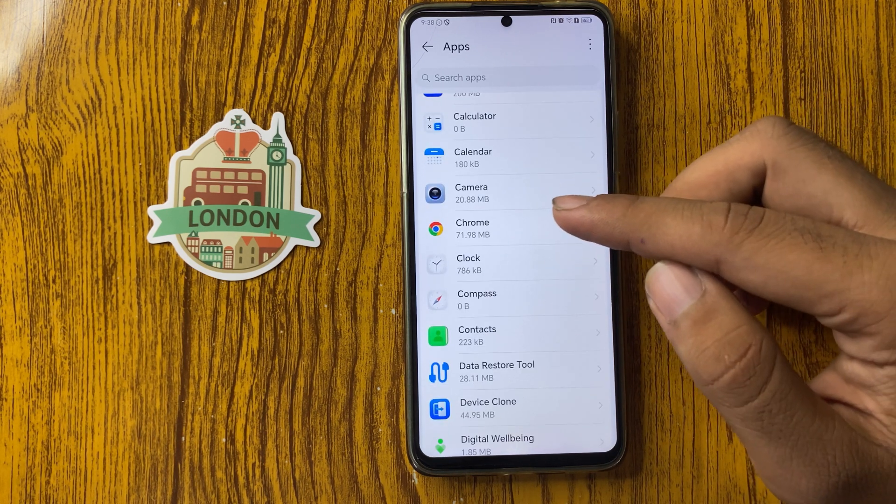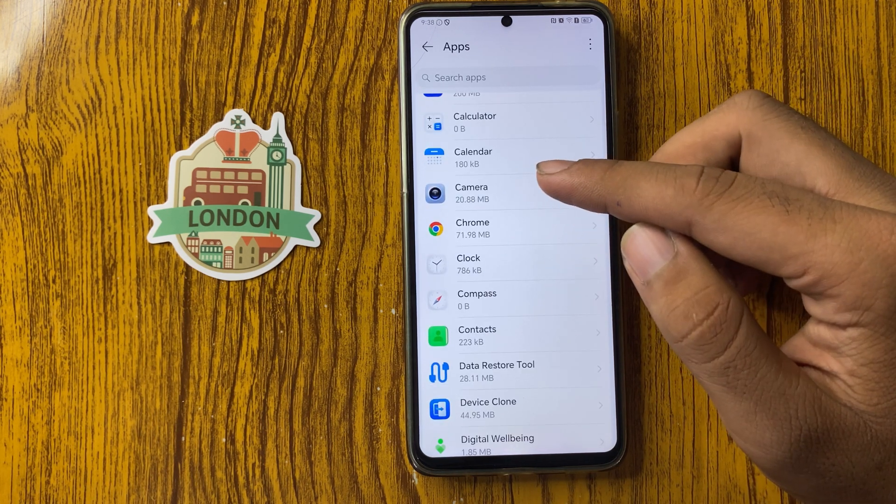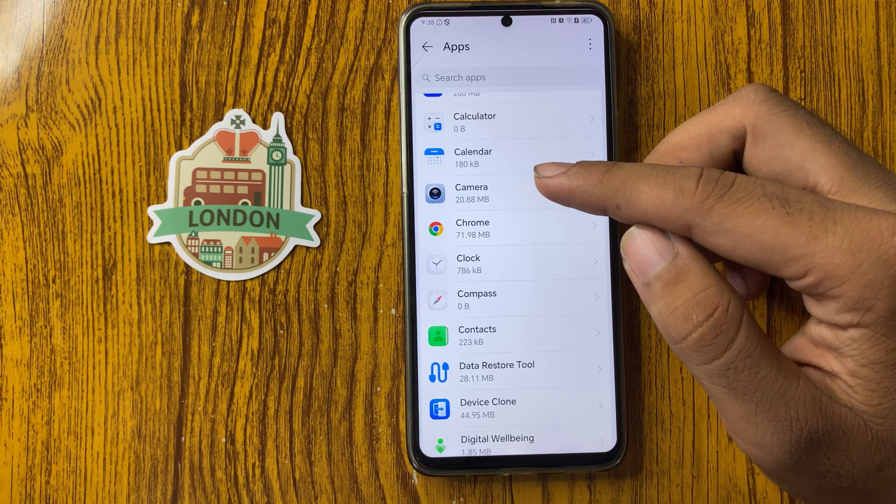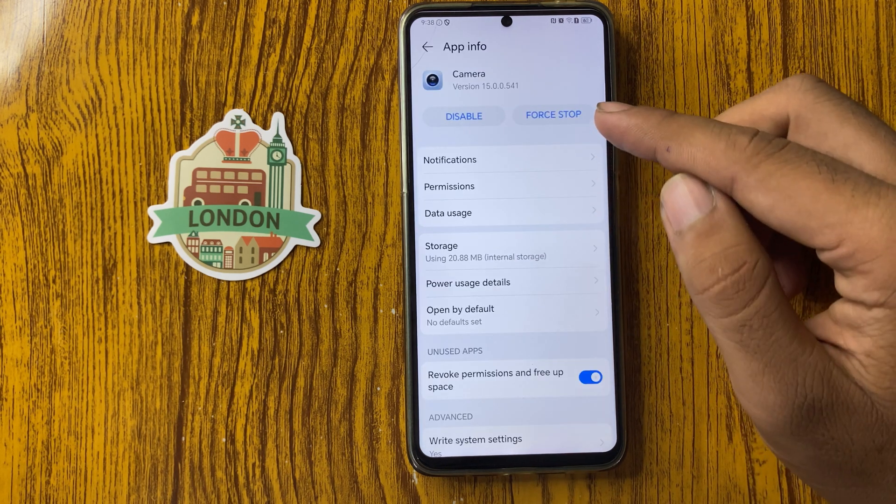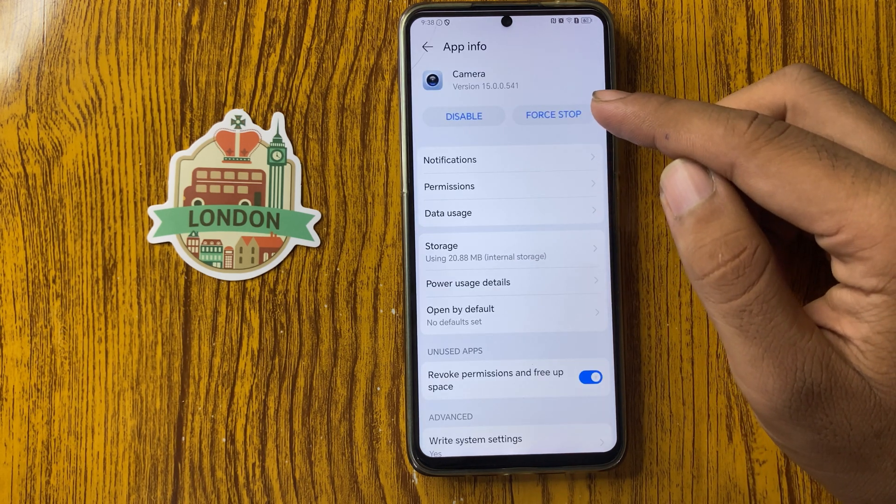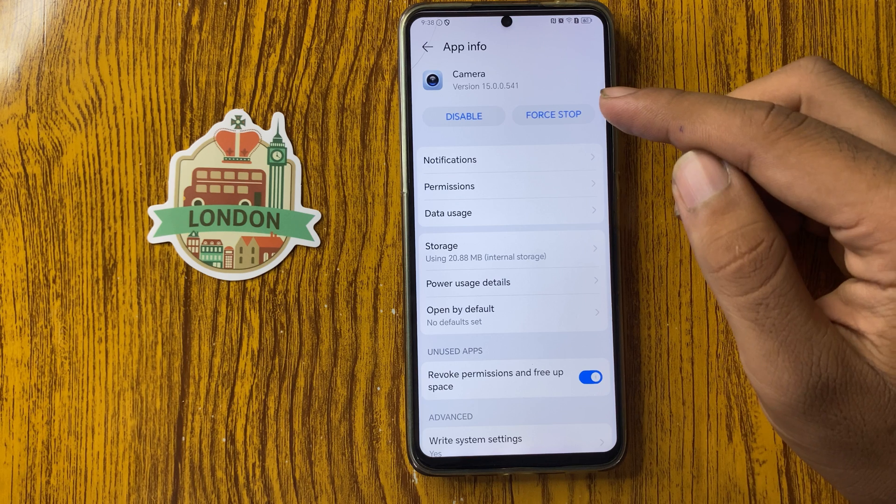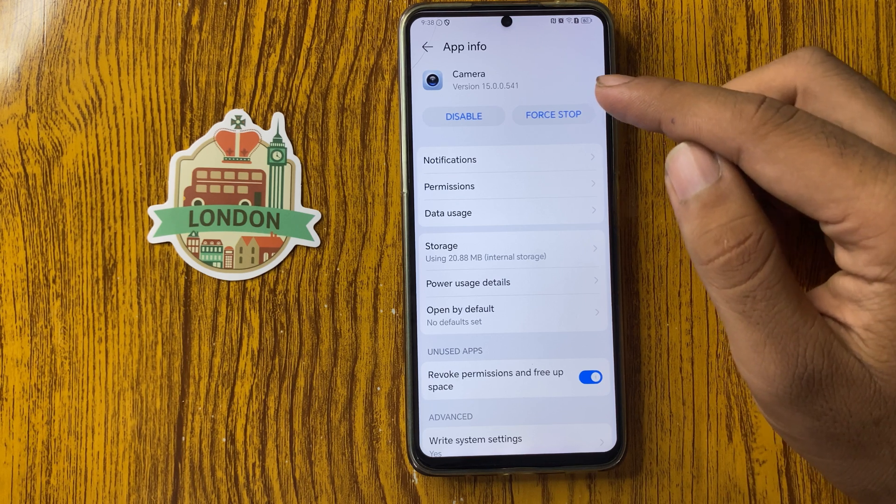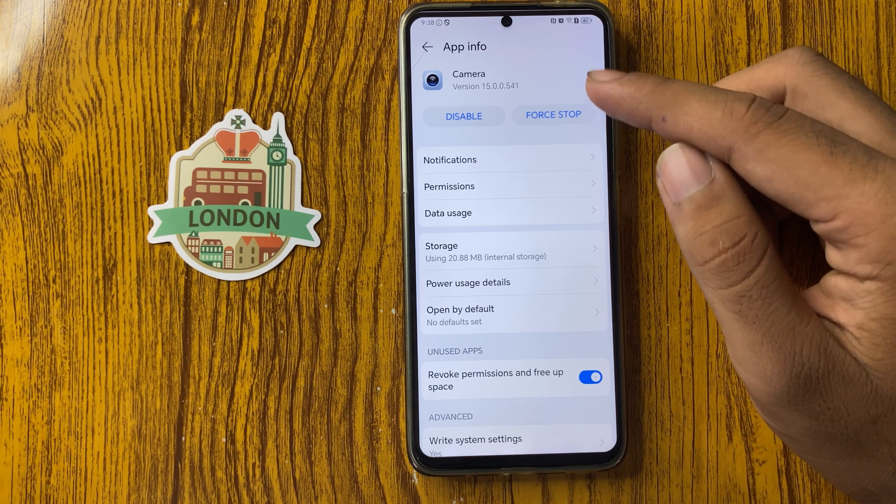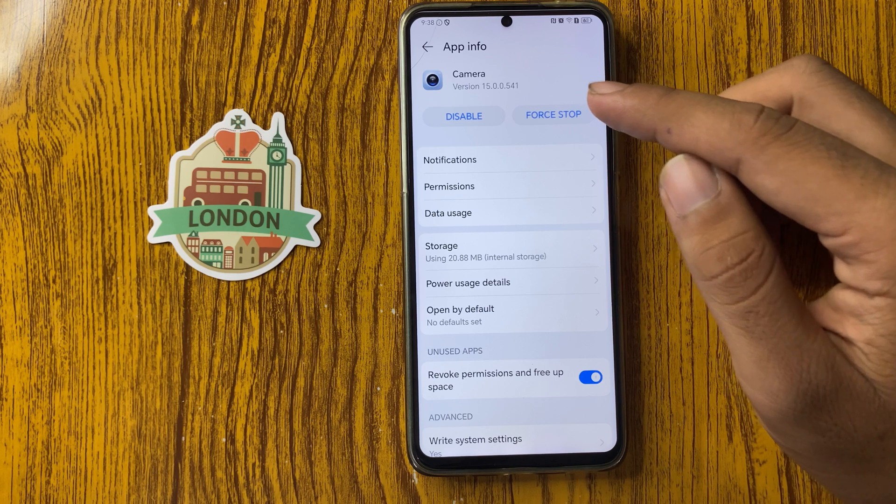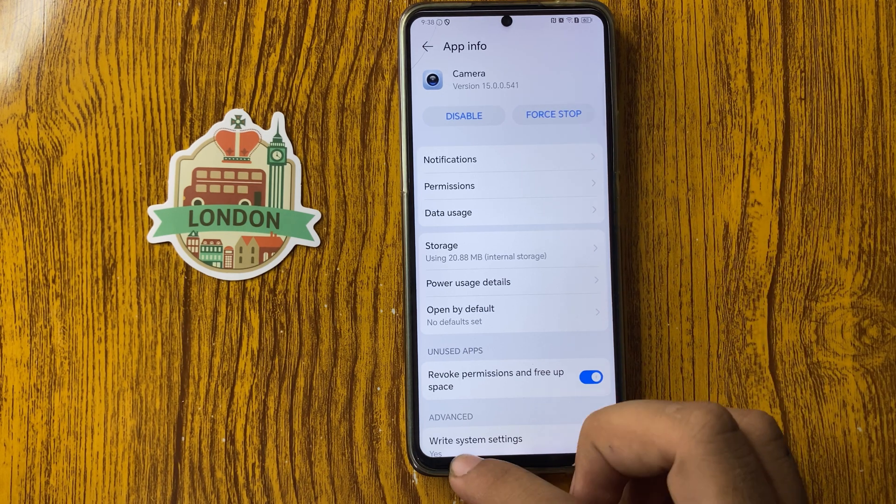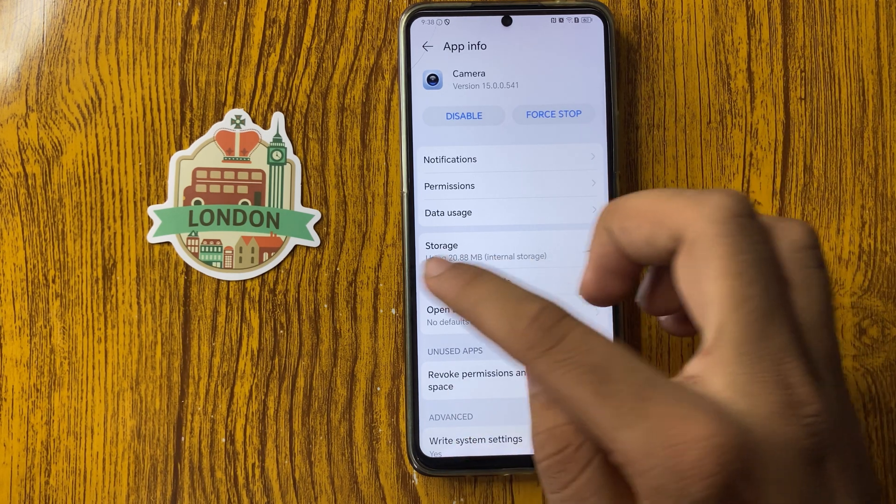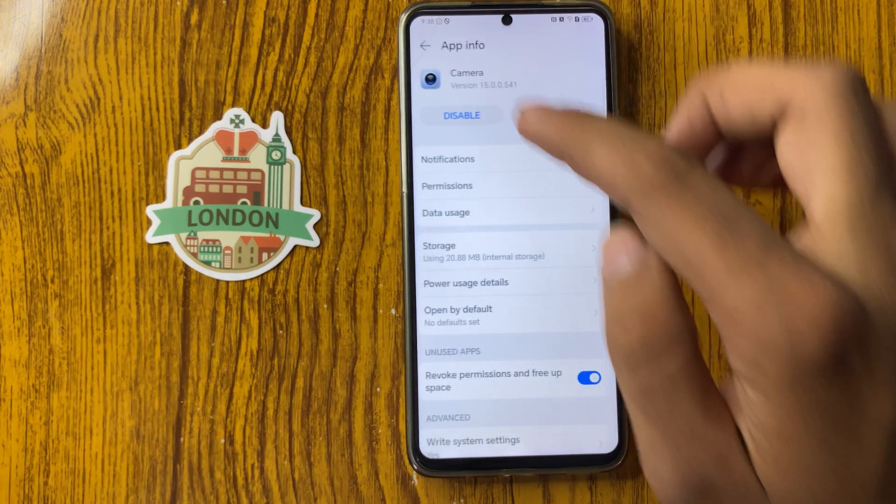From here you can see Camera, simply click on this. And from here you can see Force Stop. If you want to force stop the camera, then simply click on Force Stop and go back.